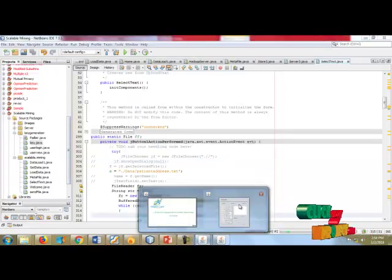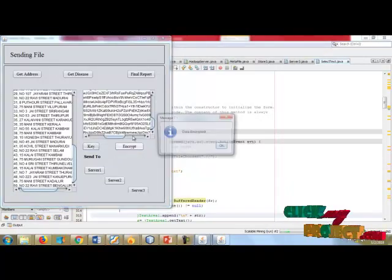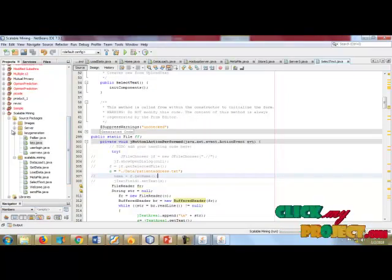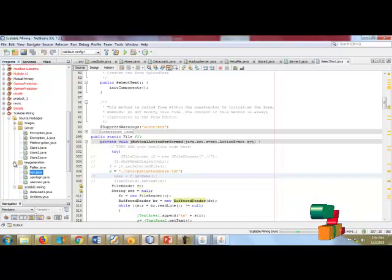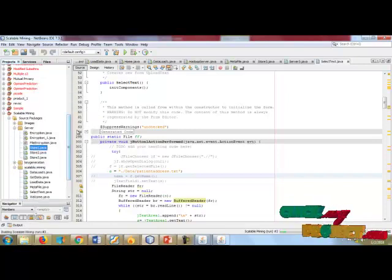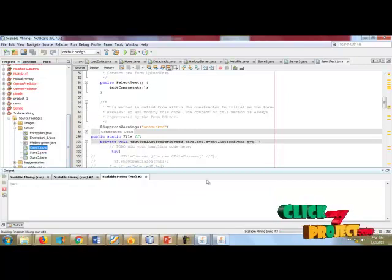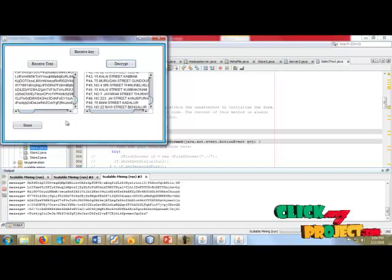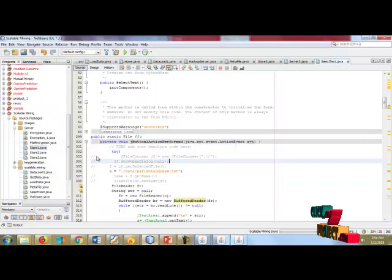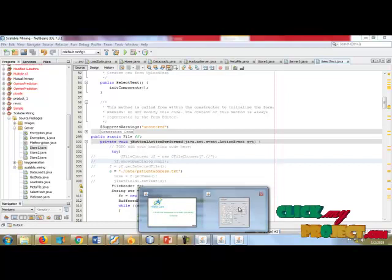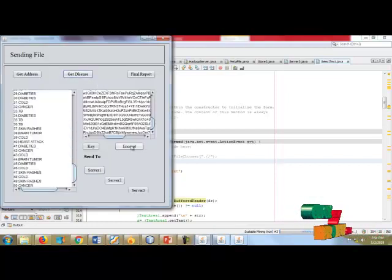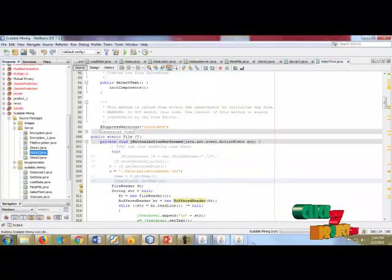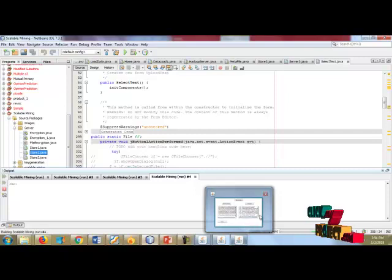Now getting to the encryption — the file is going to be encrypted. After the data is stored in server one, we get server one running. This is server one — data decrypt and store; the data is stored in server one. After this, we get the disease data — encryption for server two. The data is now stored in server two.